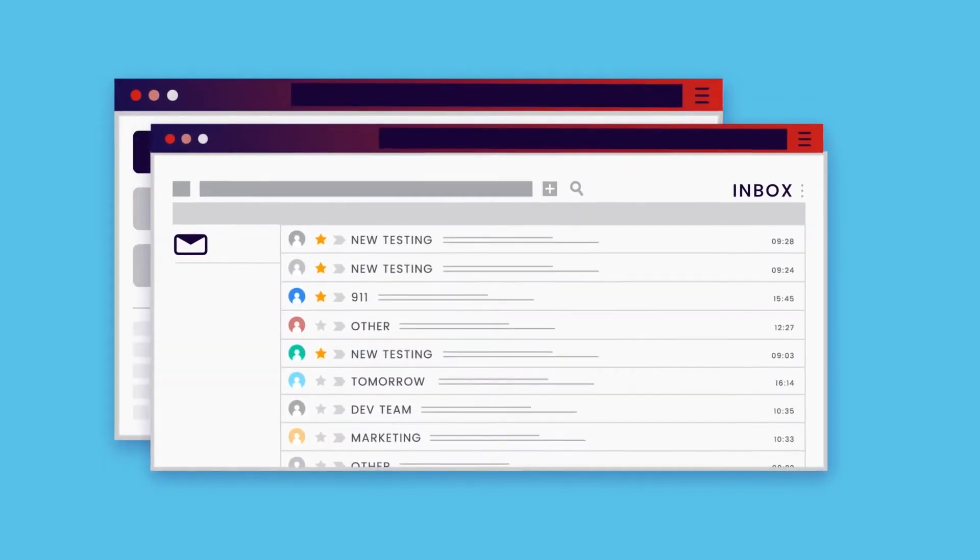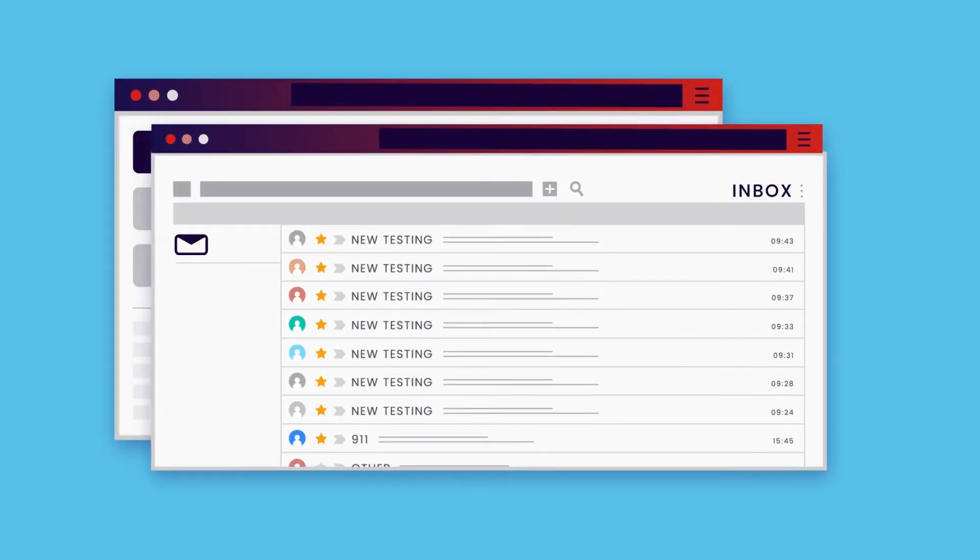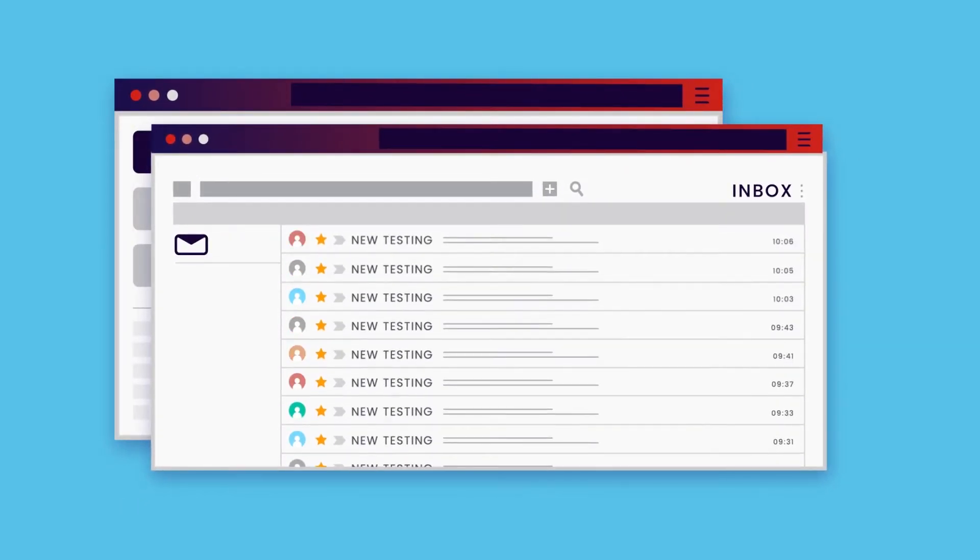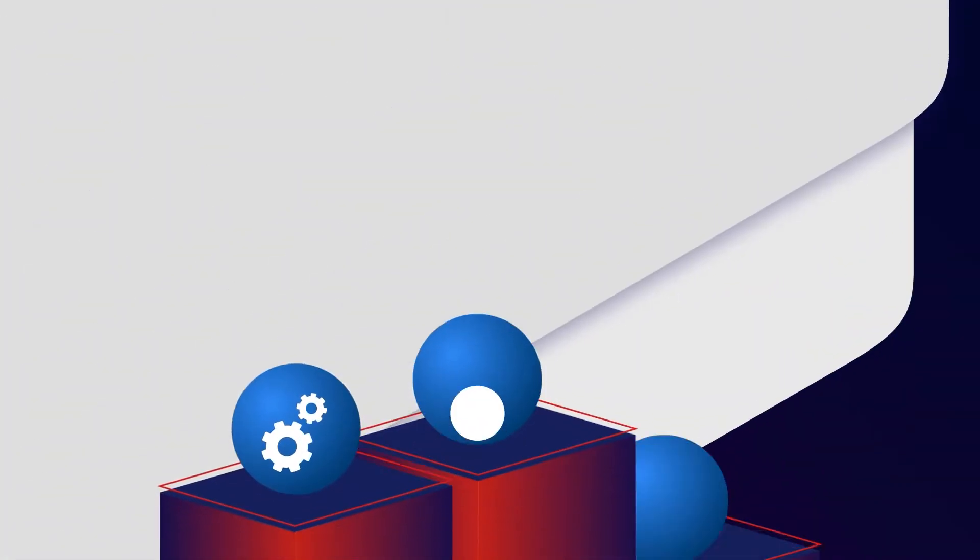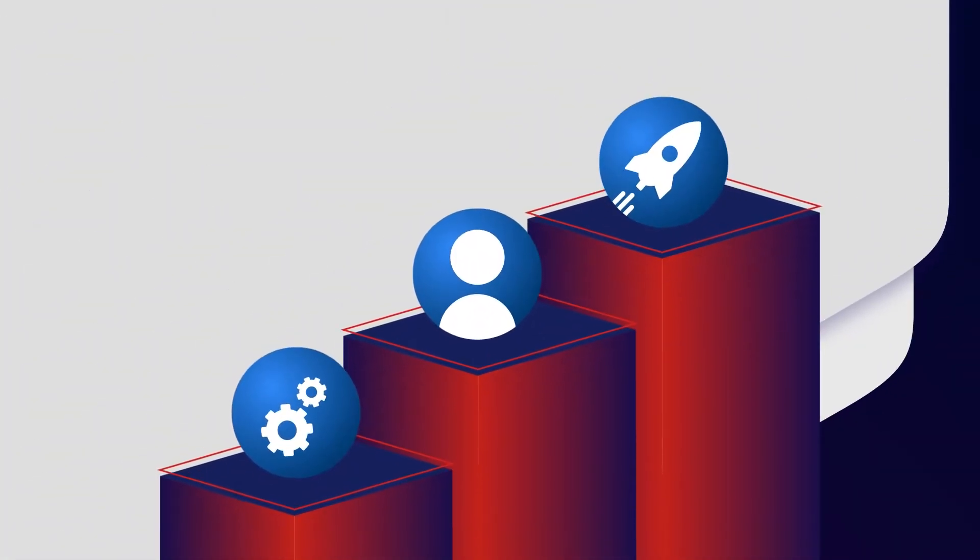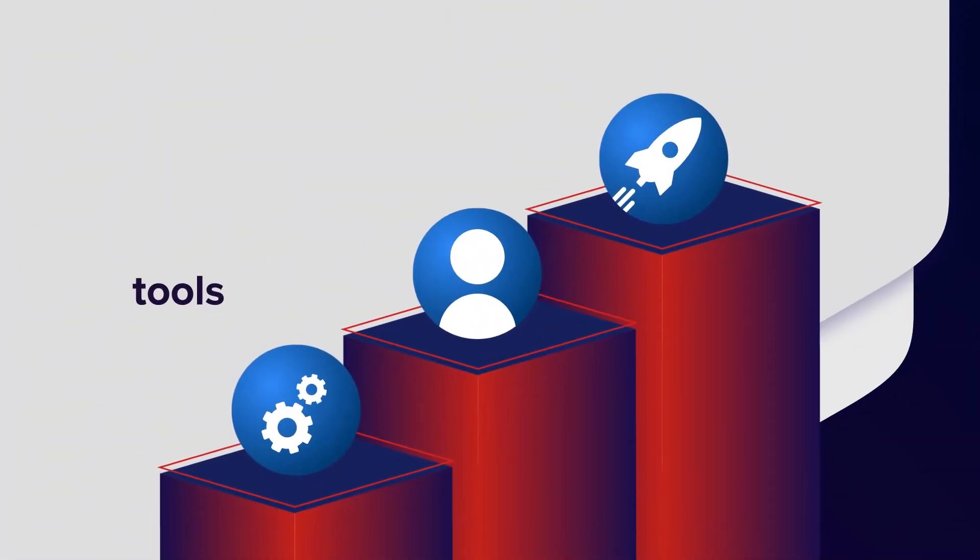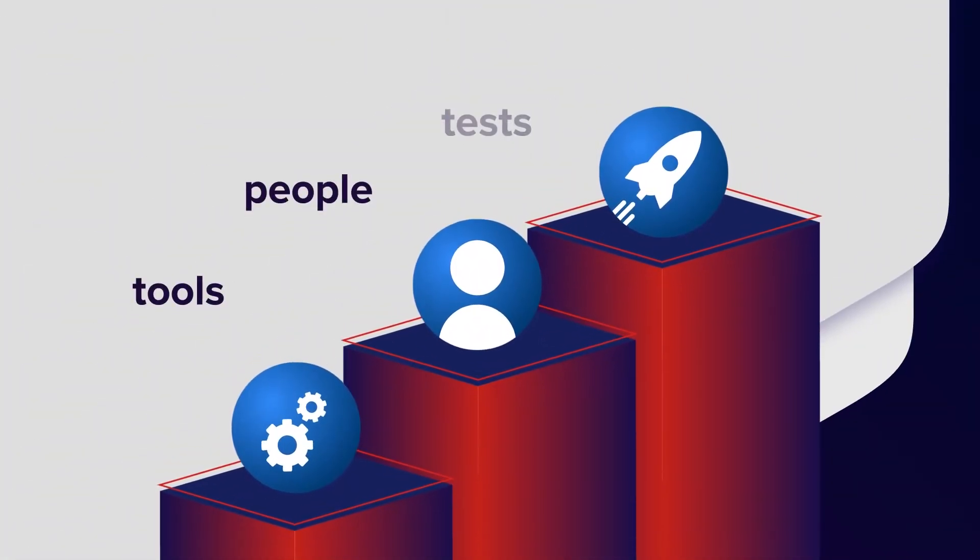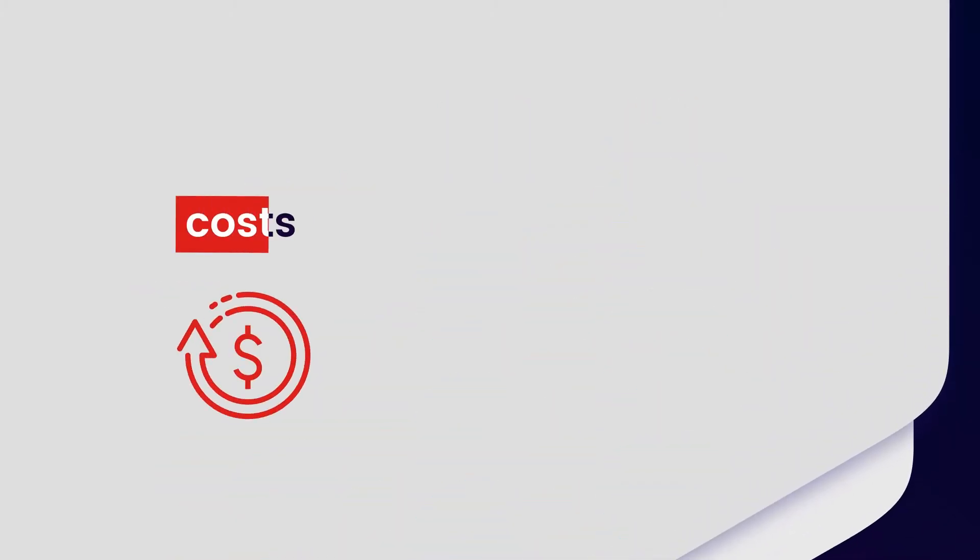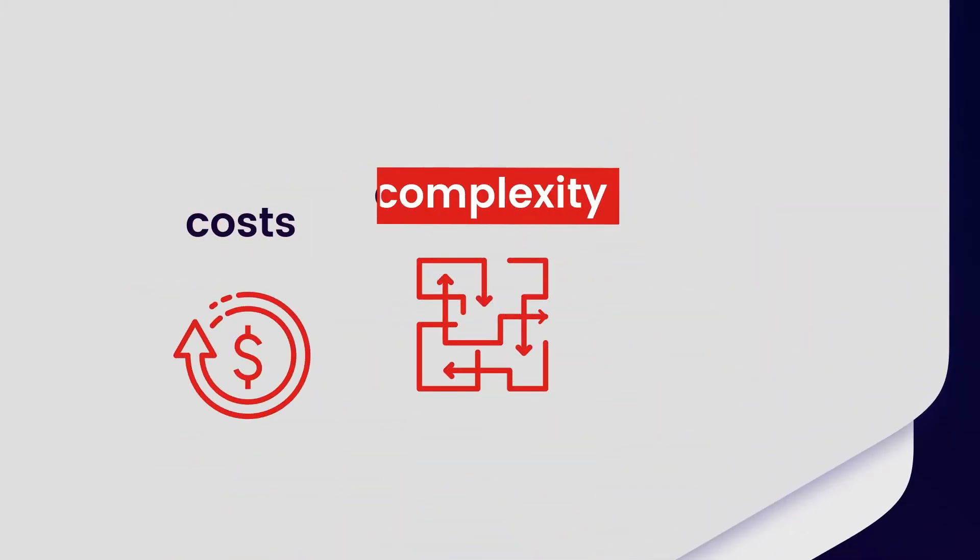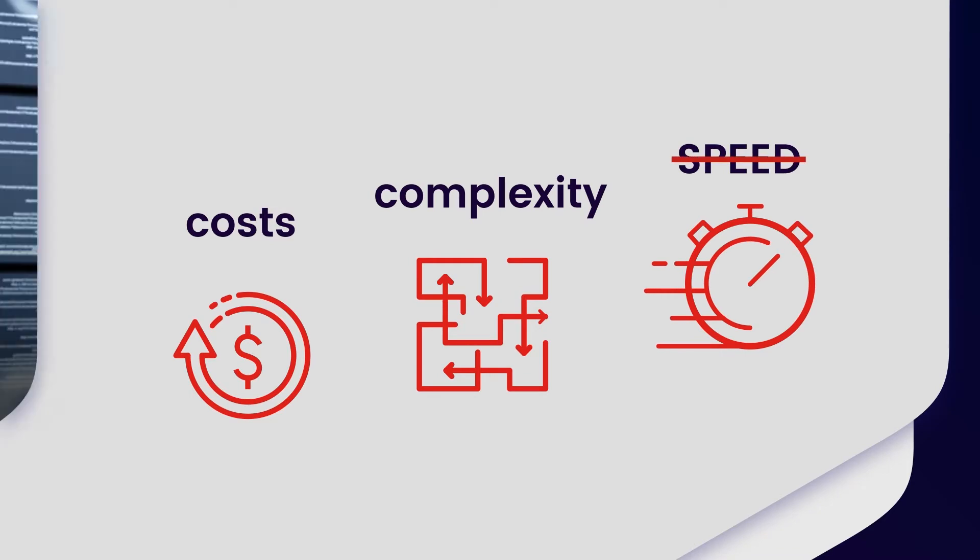This puts tremendous new pressures on testing. Challenged to support constant delivery, most companies have attempted to increase test coverage by adding more tools, people, and tests. But that approach only increases costs and complexity and slows release cycles to a crawl.